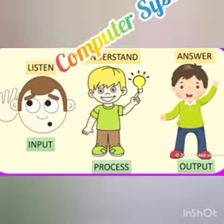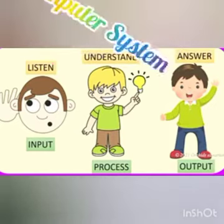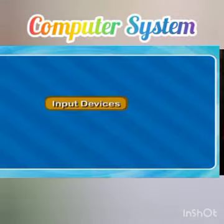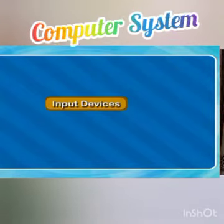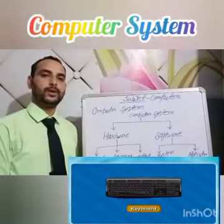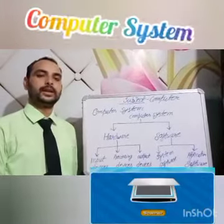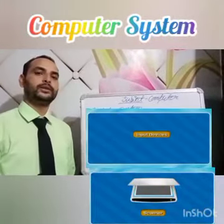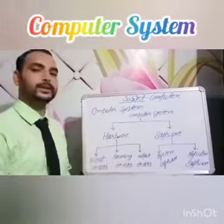First is input device. What is an input device? A device used to enter data and give instructions to a computer is called an input device. Some examples of input devices are keyboard, mouse, and scanner.